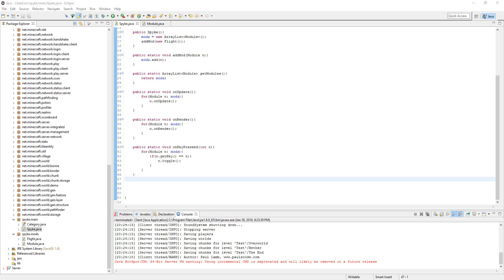Alright guys, welcome to part 5 of Hacking Minecraft. In this video, what we're going to do is create a command base for our clients so we can type in commands in chat and it'll actually execute them to do stuff we want, like toggling hacks or keybinds.